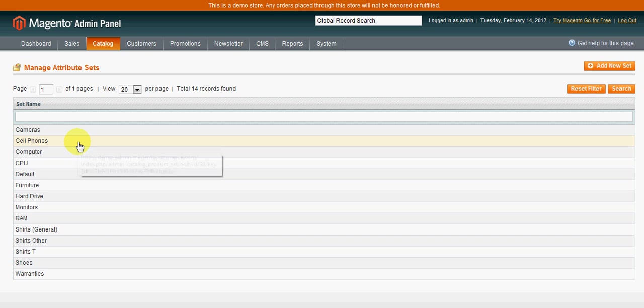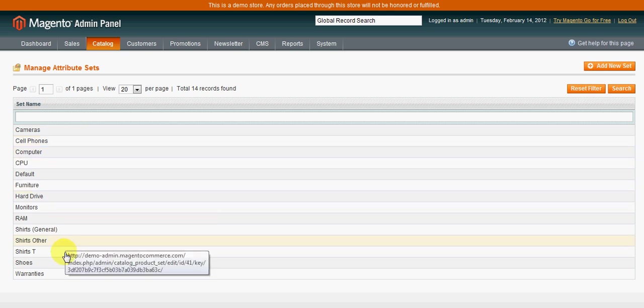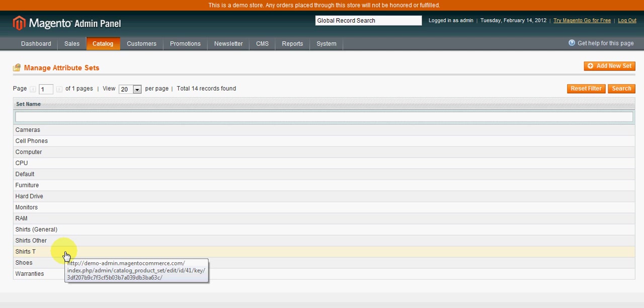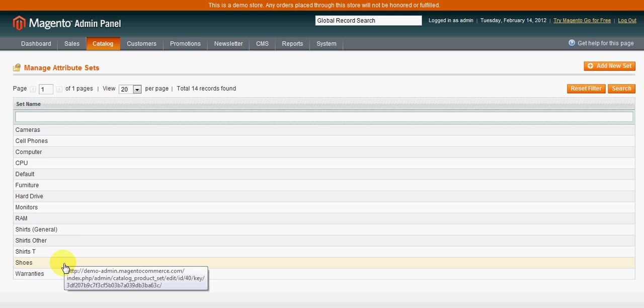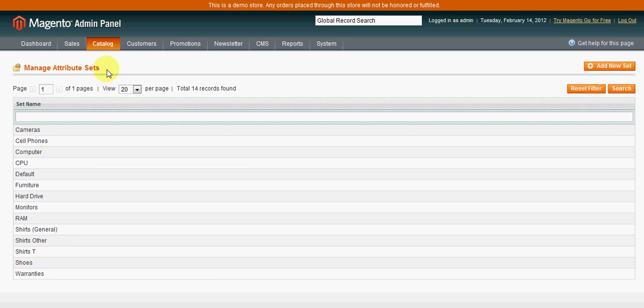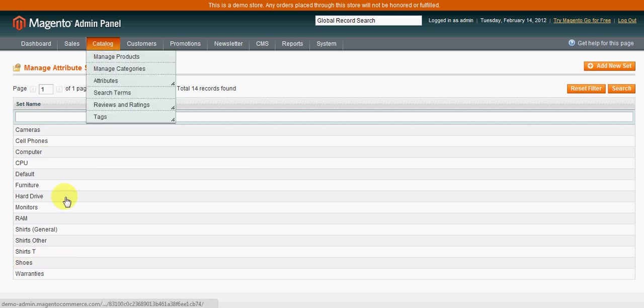So you can really organize these to however your catalog will be set up. It really helps out going forward so you don't have, you know, when you're trying to set up a t-shirt product, you will not have processor speed in there, you will not have monitor size, resolution, because those are not needed for t-shirts, shoes, stuff like that. So you can organize these.